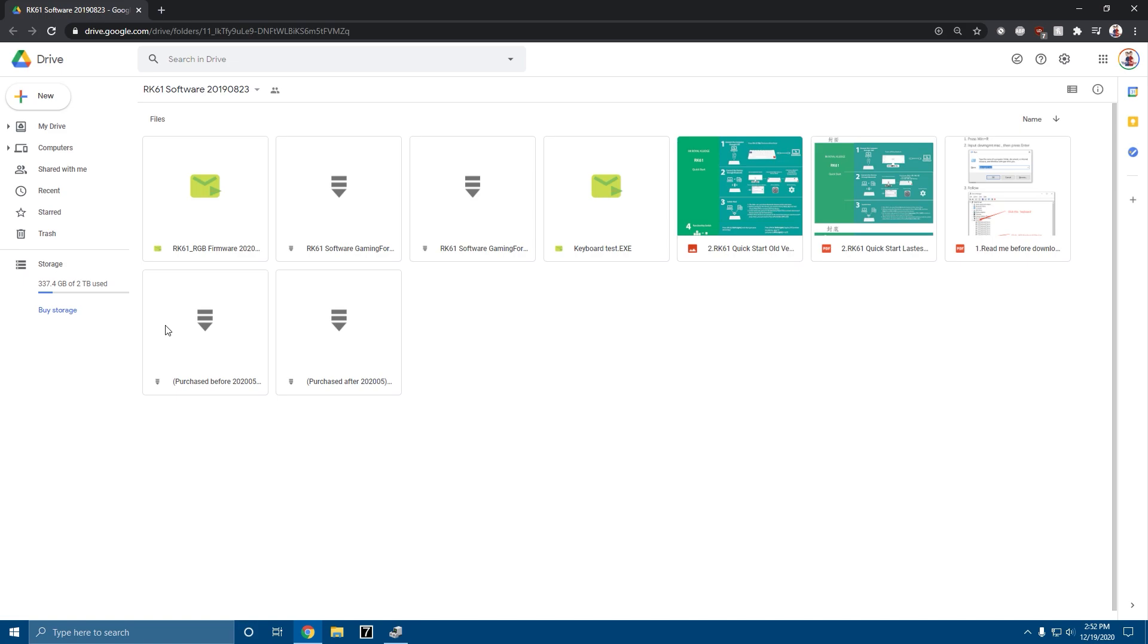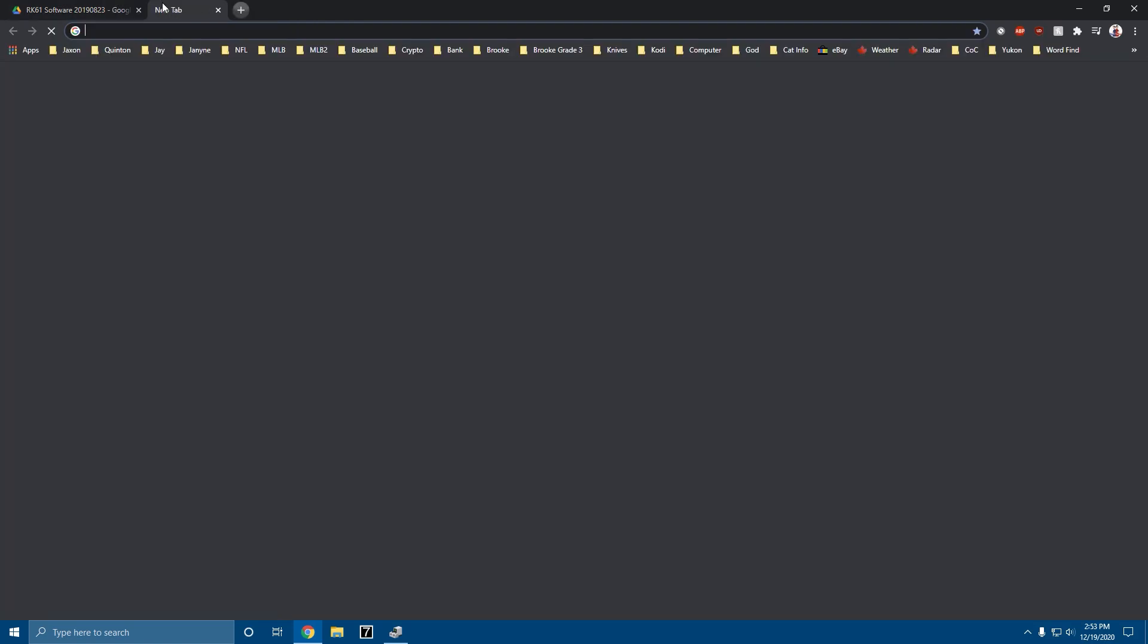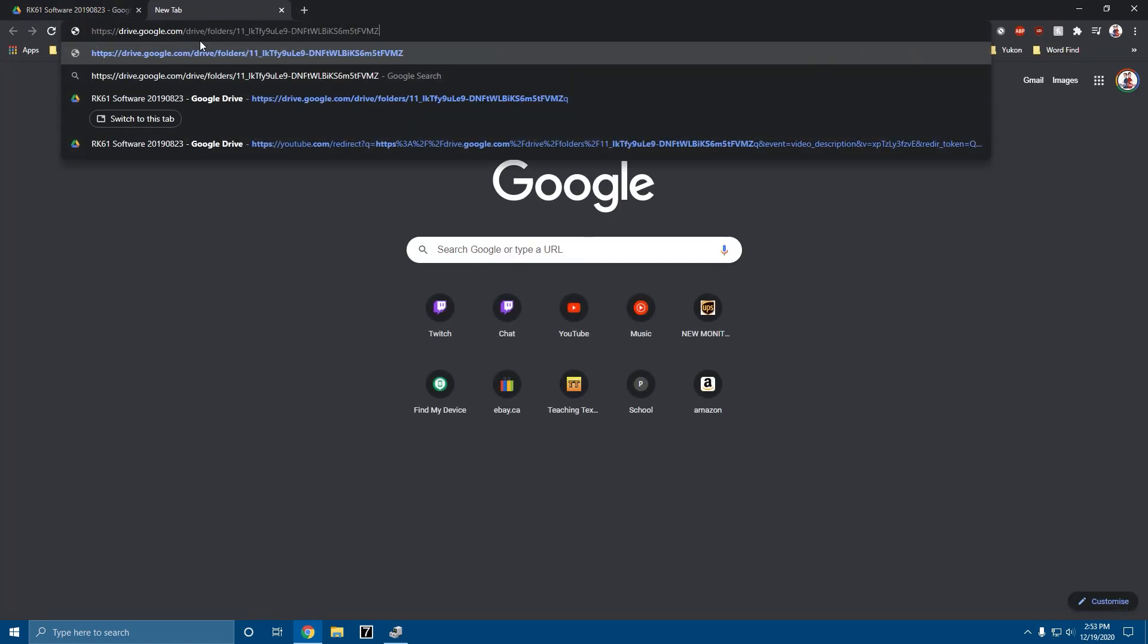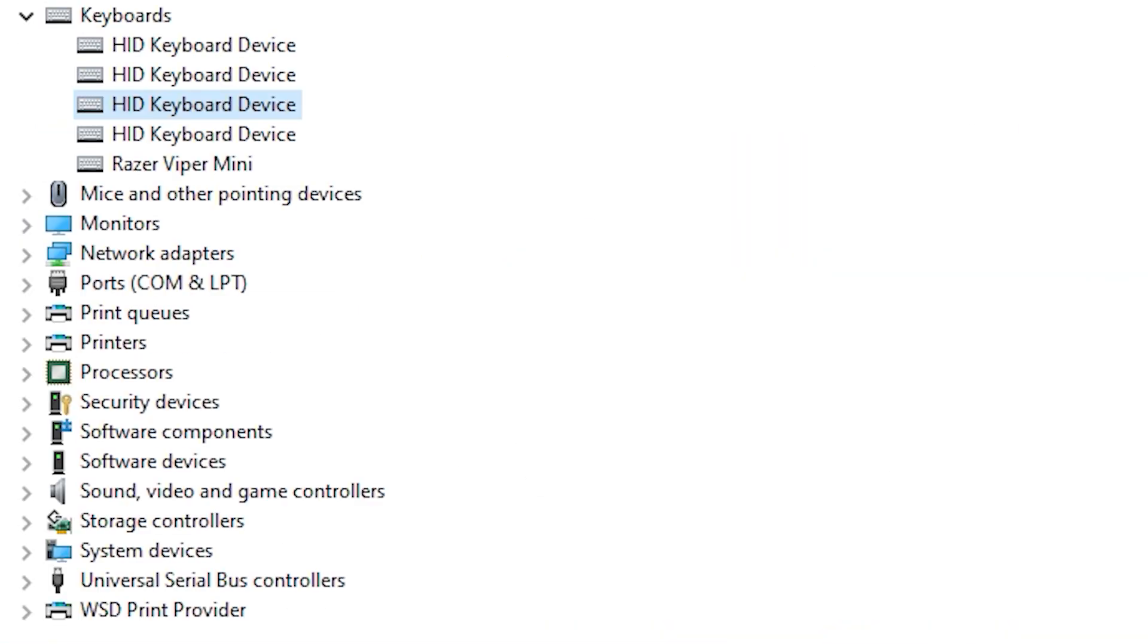The first step is go to the link in the description. It should take you to this page. You're just going to hit Ctrl+V or right click and paste. Once you're in, it should look like this. Then you're going to go to your Device Manager, should look something like this.